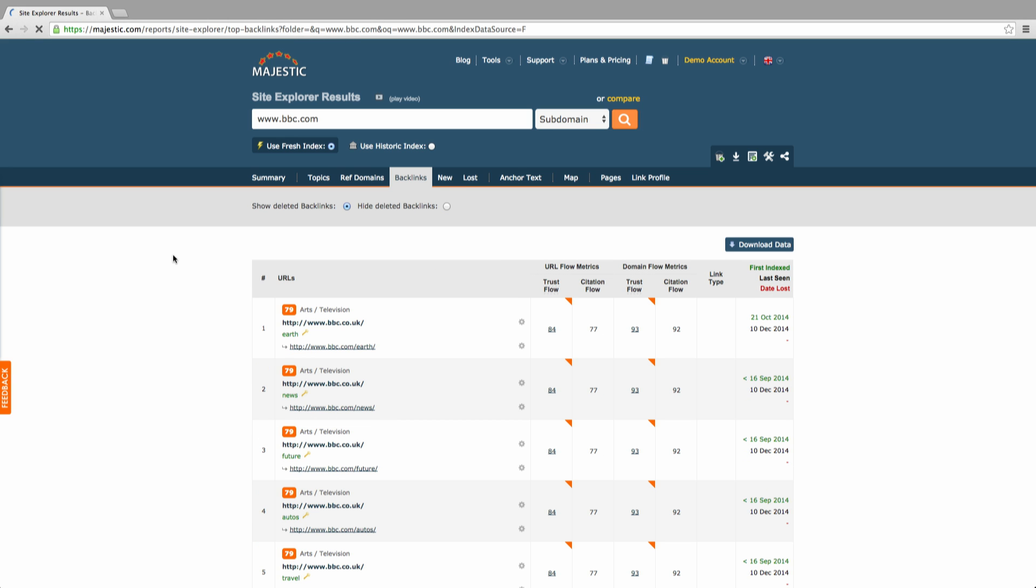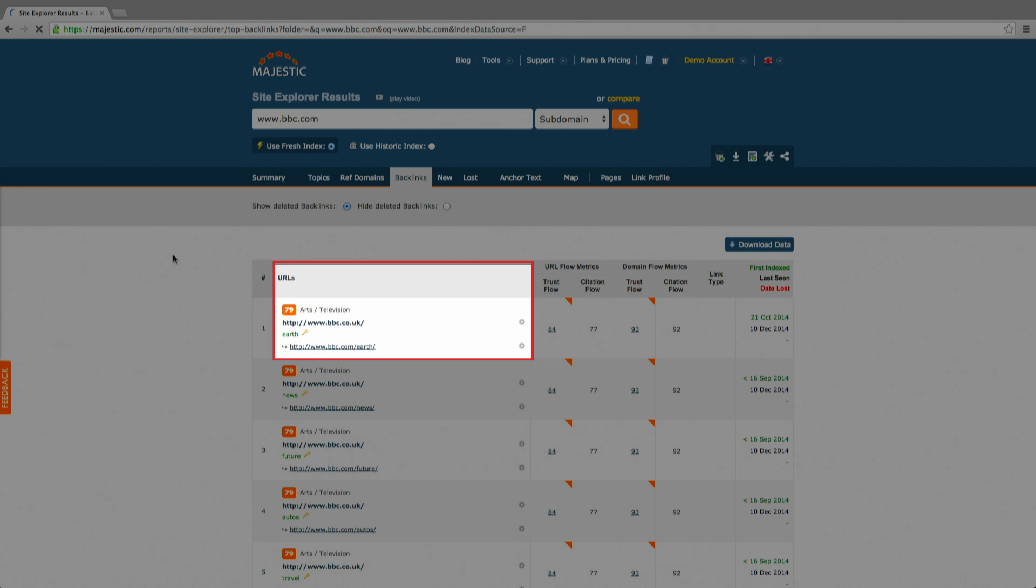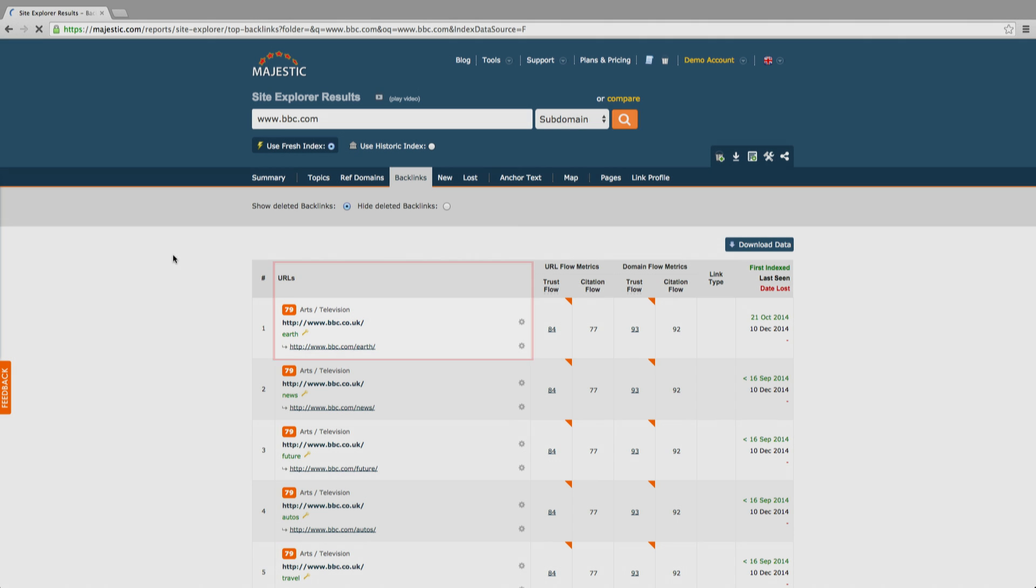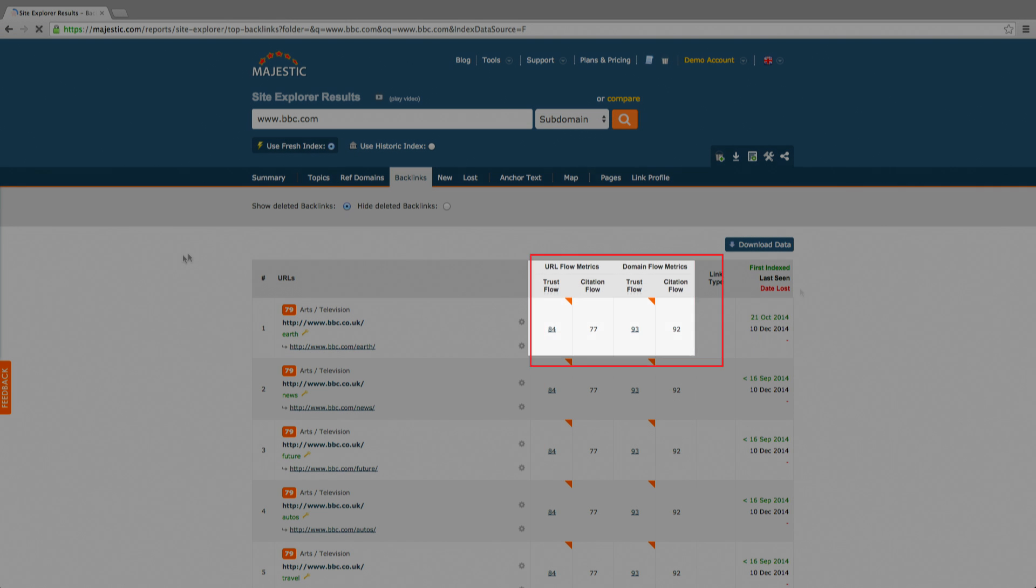In the backlink section, not only can you see the source URL, anchor text and target URL, but you can also see the citation flow and trust flow scores, any flags and the dates in which the links were first indexed.